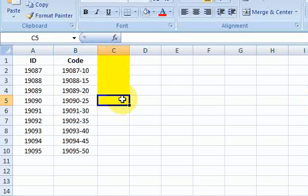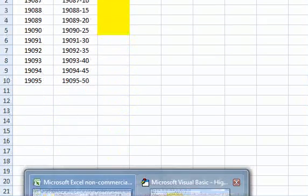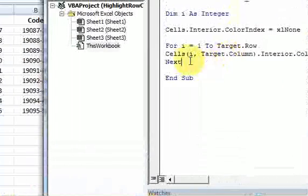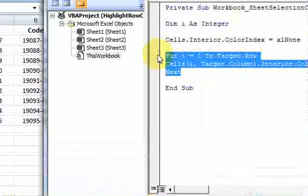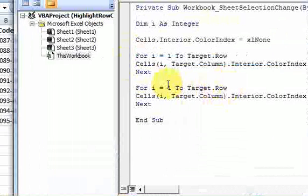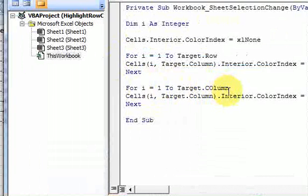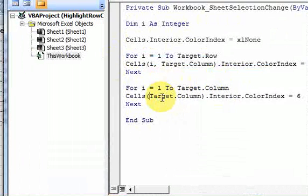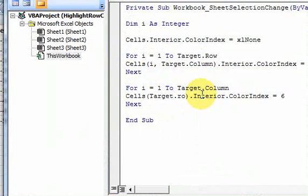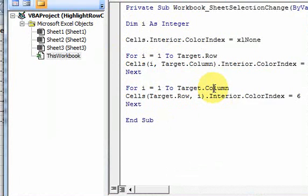Now, we just have to add the column part, which is very easy. All we have to do is copy this, and we just move it down. And, instead of I equal one to target row, you just do I equal one to target column. And, here, you just switch target row comma I interior index equal to six.